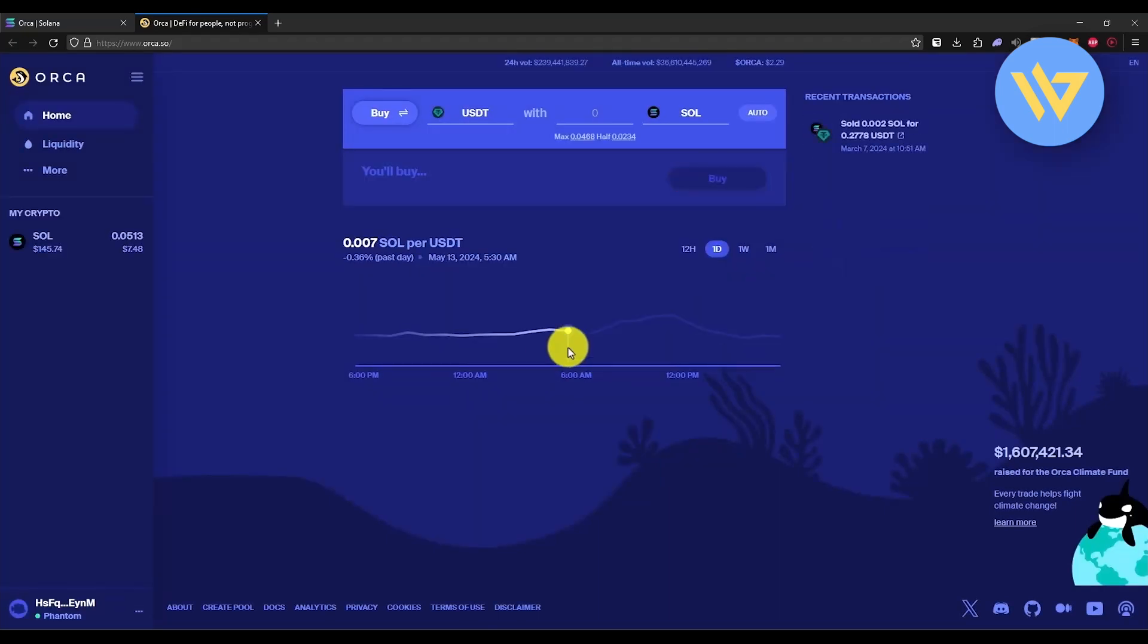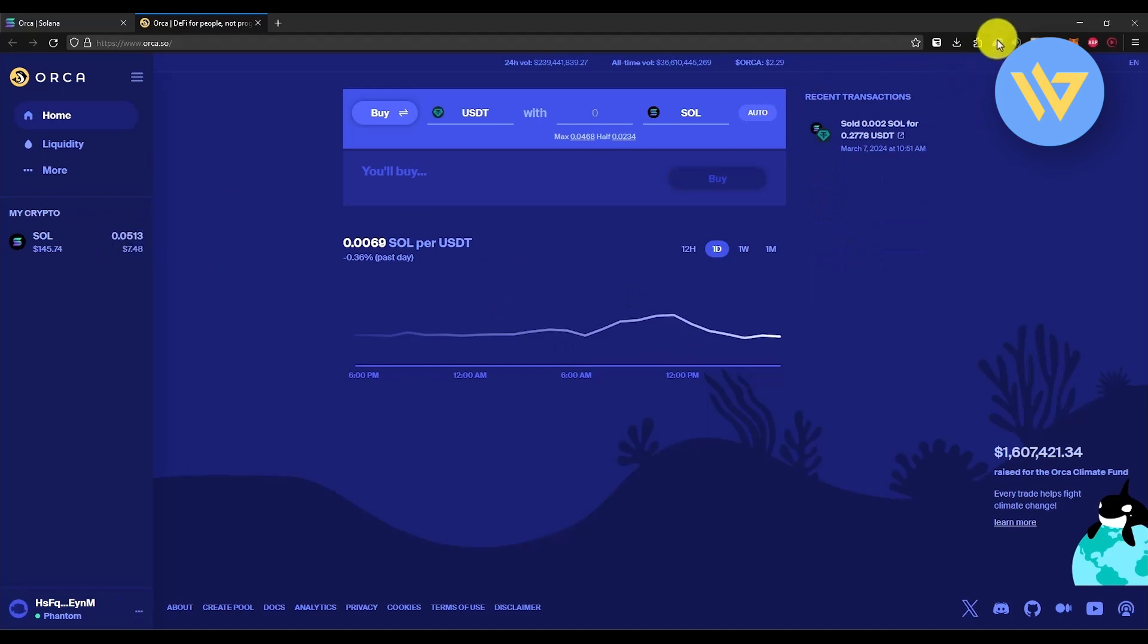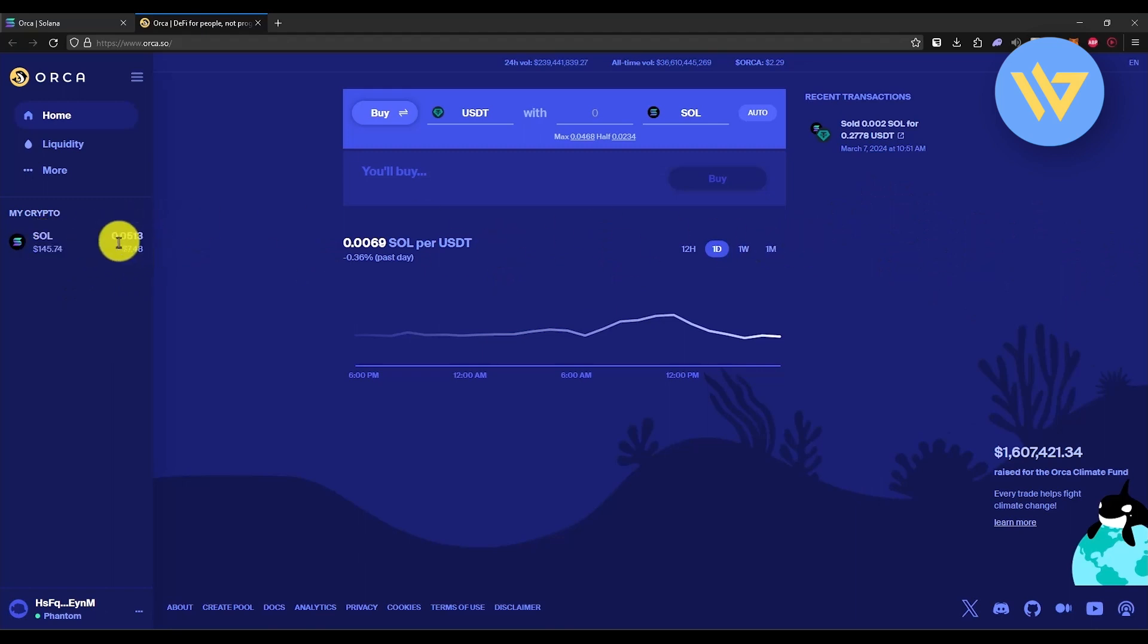Click on connect and it will automatically link with Phantom wallet. You will have a small pop-up over here. Click on connect and the Phantom wallet will be connected. You can also see your balance of your cryptos in the left-hand side panel.